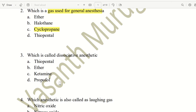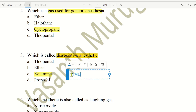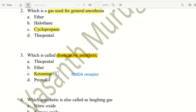Next question: which drug is called a Dissociative Anesthetic? It is called dissociative because the drug causes the body to dissociate. The choices are Thiopentone, Ether, Ketamine, and Propofol. The right answer is Ketamine. Ketamine acts on a rare type of receptor — the NMDA receptor — and produces a state where the body dissociates. That is why it is called a Dissociative Anesthetic.